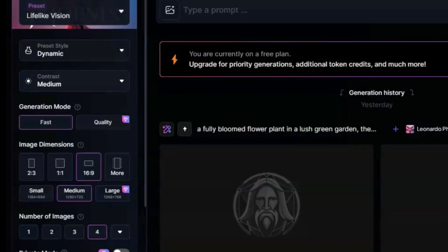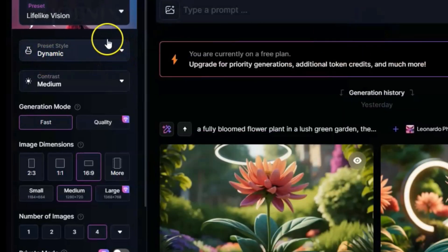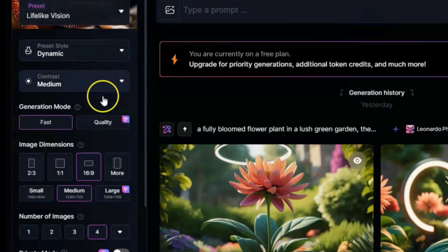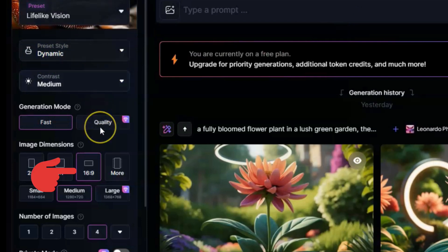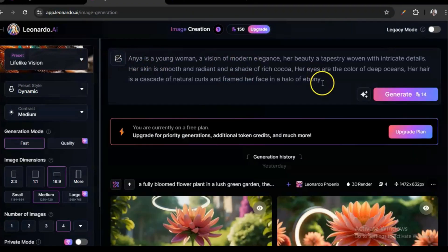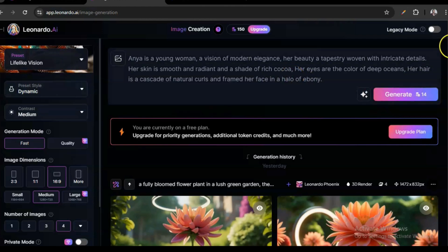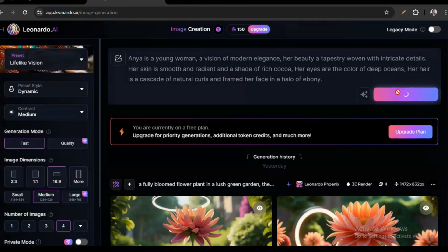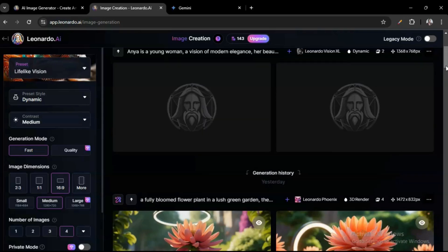I'm just going to leave it at Dynamic. You can also set it whichever way you want. Down here I have 16 by 9 because I'm using it for YouTube and all of that. I've already generated the prompt, so I just put it here and click on generate image.